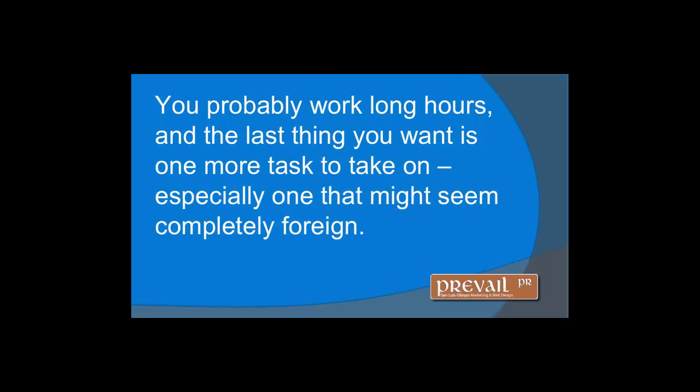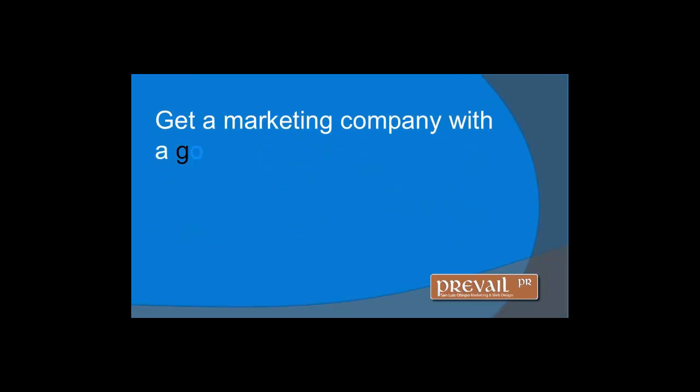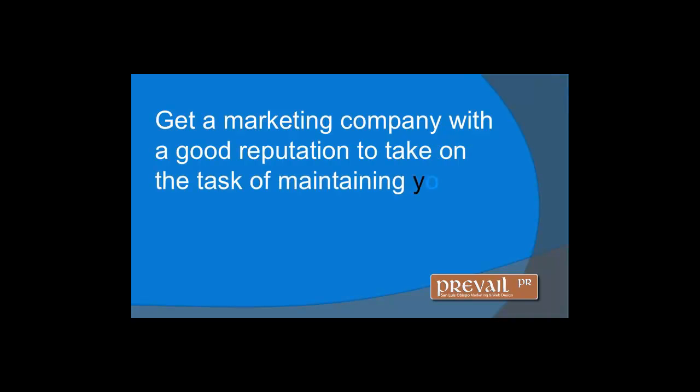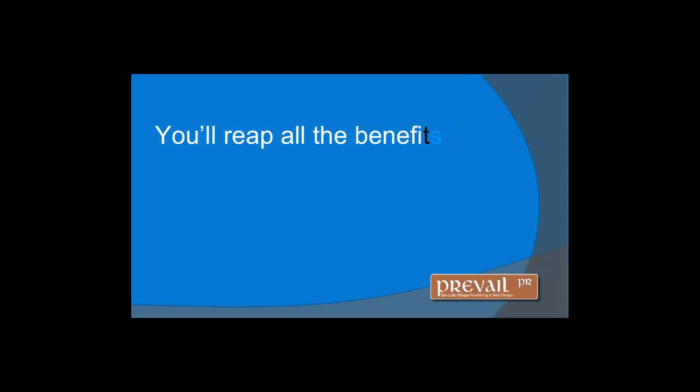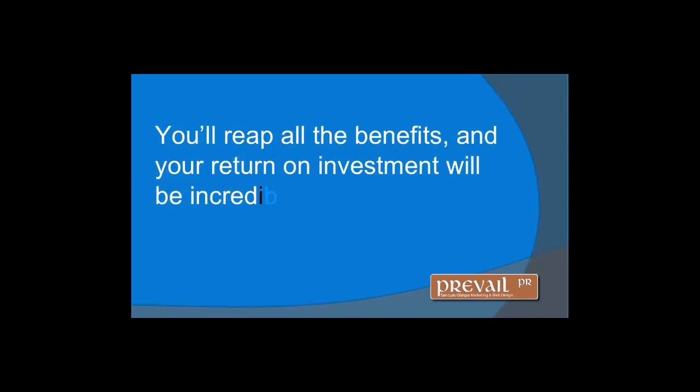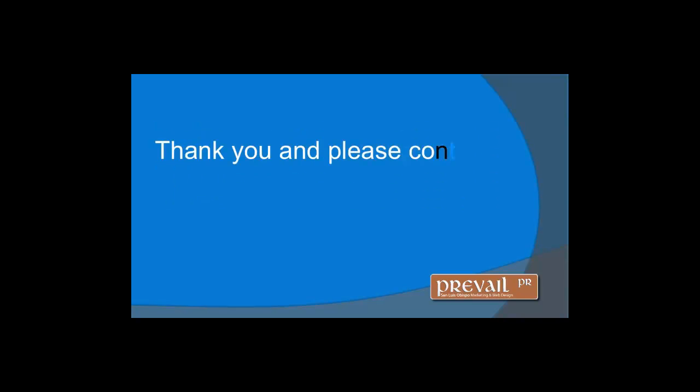Get a marketing company with a good reputation to take on the task of maintaining your social media marketing. You'll reap all the benefits, and your return on investment will be incredible.